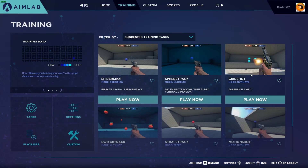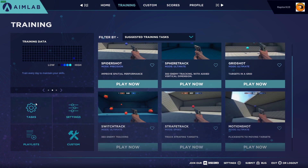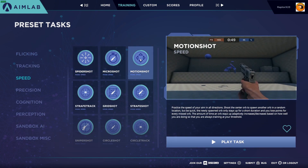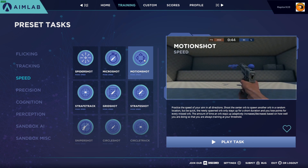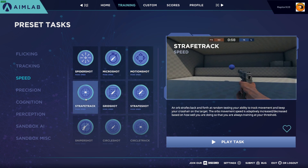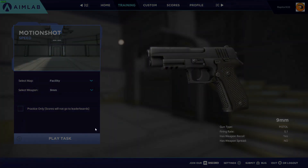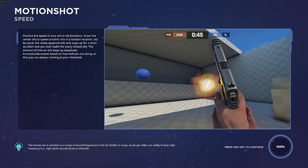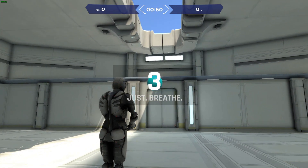Let's go for Motion Shot under Tasks — Speed. Motion Shot: all directions, shoot the center orb to spawn another in a random location. I'll go with that one — Motion Shot. I'm going to practice this and then use it to wrap up. I'm probably not going to do so well here; my speed is not very good.